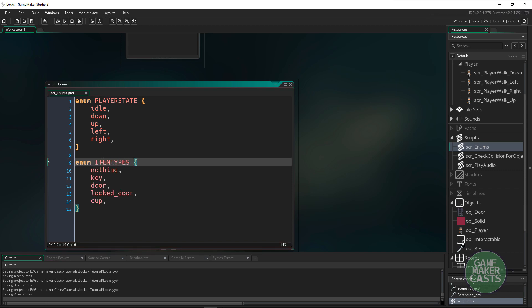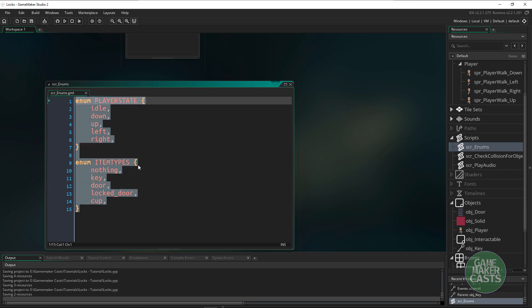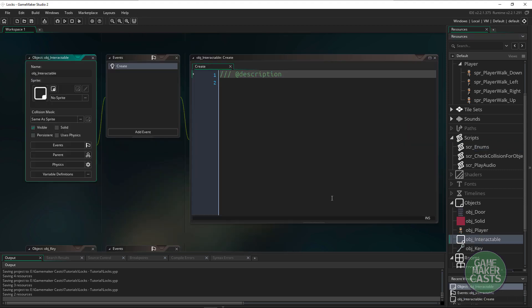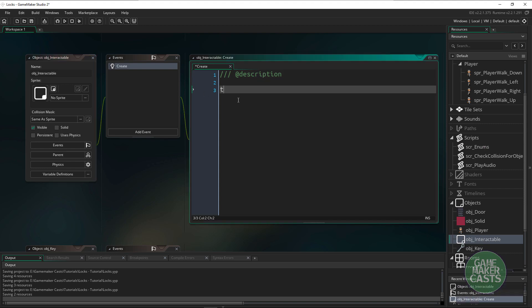Now we don't need to call this script in anywhere. These enumerators are going to be put into our game automatically so we don't have to do anything with this.